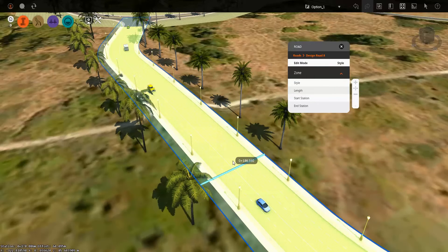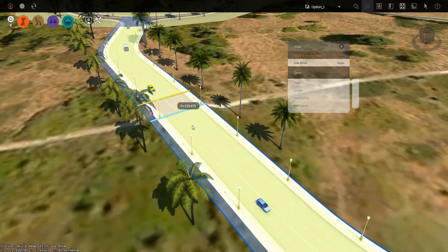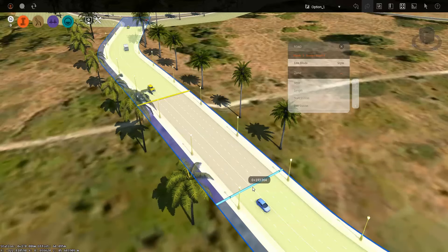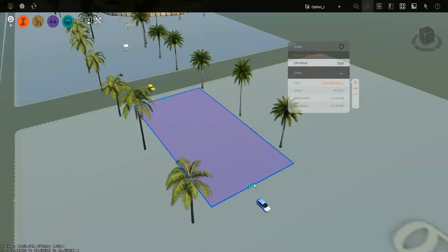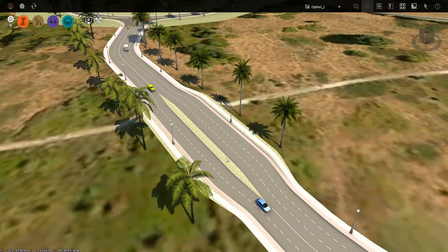Now I can choose from where to where I want this zone to occur. I'm going to choose those two points, and you can see, very easily it added that new section to that portion of the roadway.